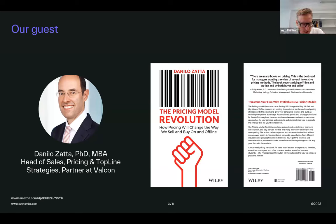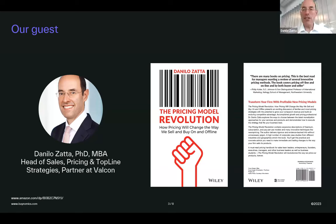So, to get started, Danilo, maybe tell us a little bit about yourself before we get into the pricing model — what's been your journey in pricing? My name is Dan and my passion is pricing. I've been spending the last more than 20 years supporting corporations, entrepreneurs, and private equity investors across industries and geographies, in B2C and B2B, to increase profit through improved monetization and top-line excellence. I also did my PhD on pricing.